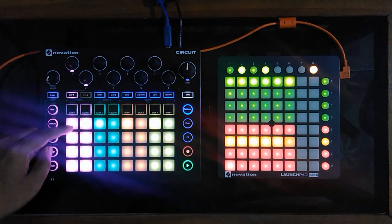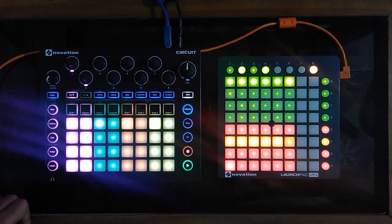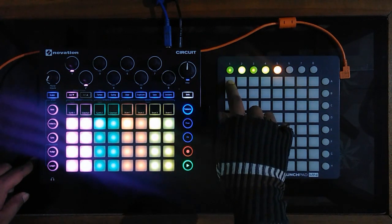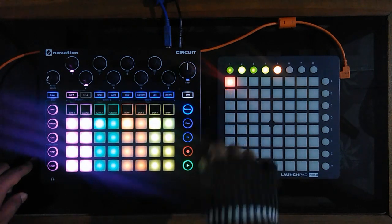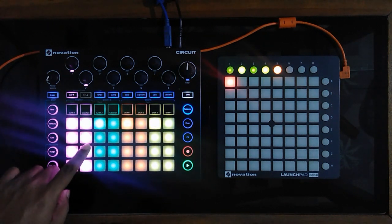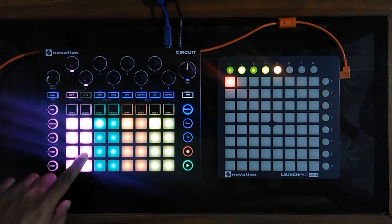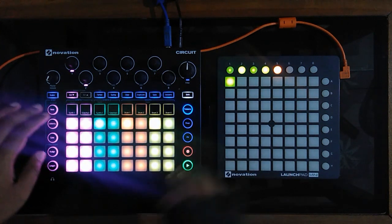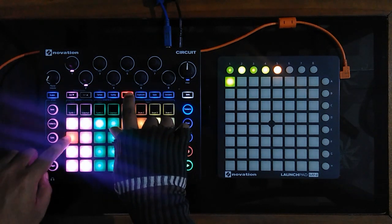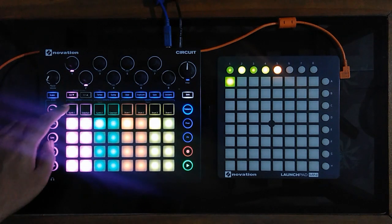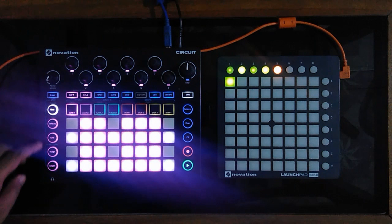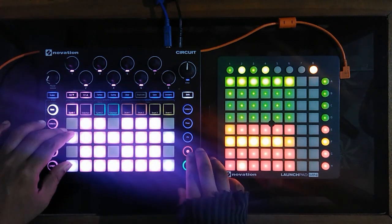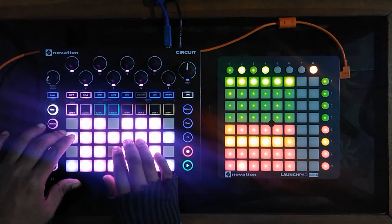I'll chain all the patterns to play one by one. Now, using the Launchpad, I'll transfer all the patterns to a single clip in Ableton. After transferring, we should immediately clear the patterns on the Circuit so that there is no double triggering of notes.